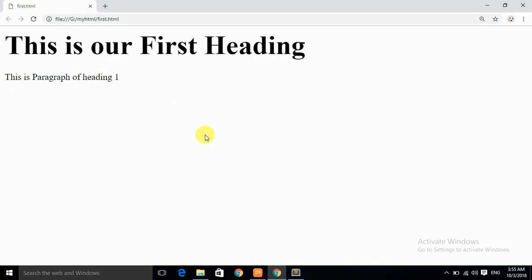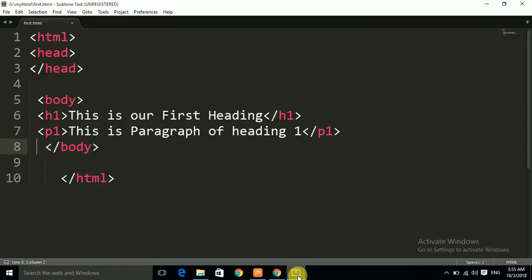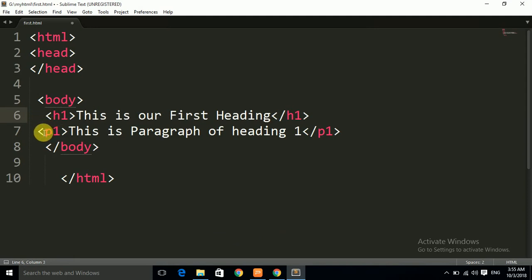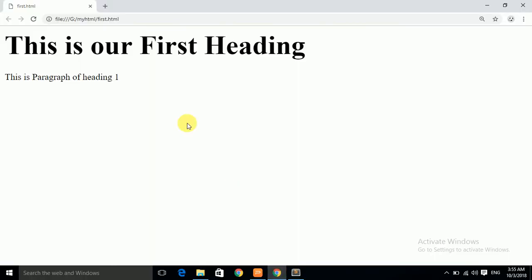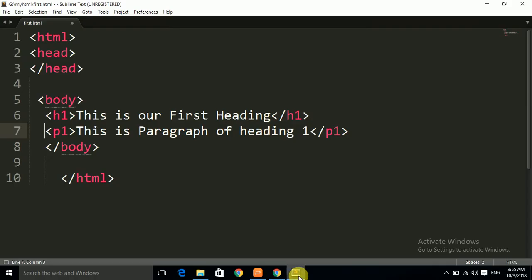Let us open the Sublime Text editor. This is our previous lecture's code in which we have made a heading and a paragraph. This is the name of the heading and this is the paragraph. Firstly, we want to change the color of the text.